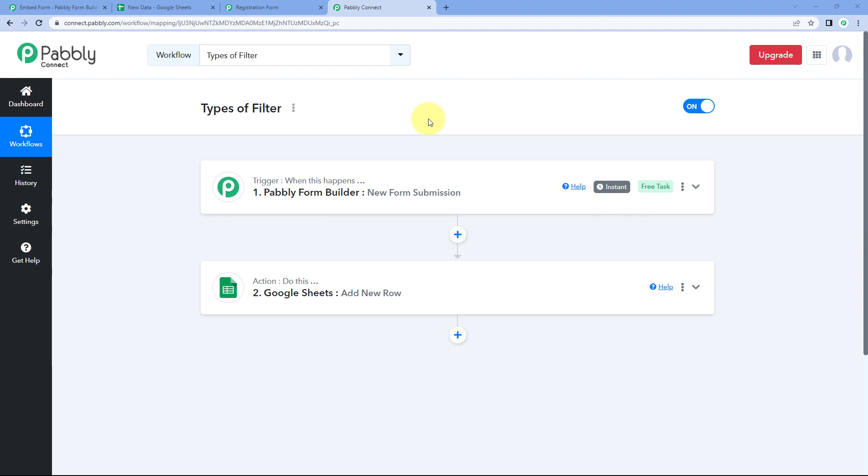Hello and welcome to Pavli. Today in this video we are going to discuss the different types of filter that we have inside Pavli Connect. Pavli Connect has a very interesting filter module using which we can add filter conditions in our automation workflow and set up different types of filter conditions.